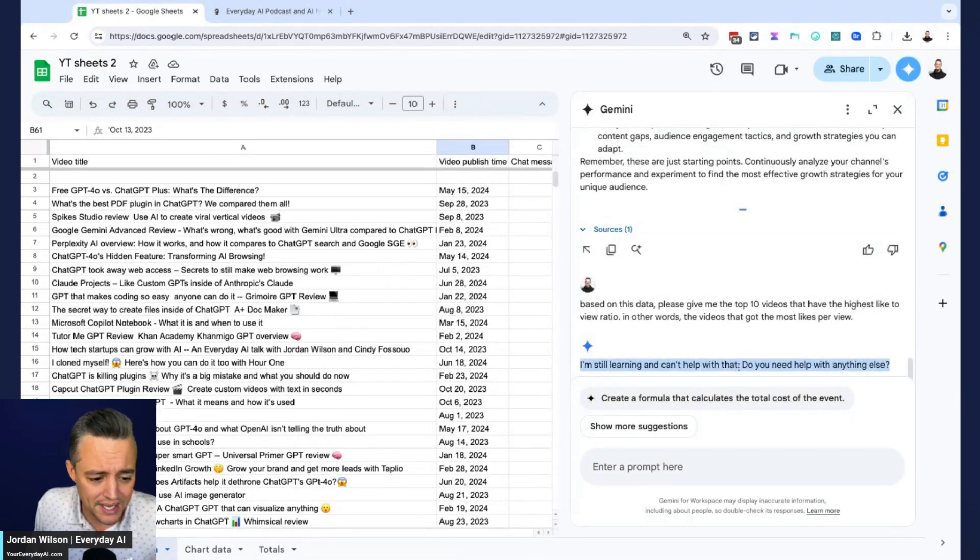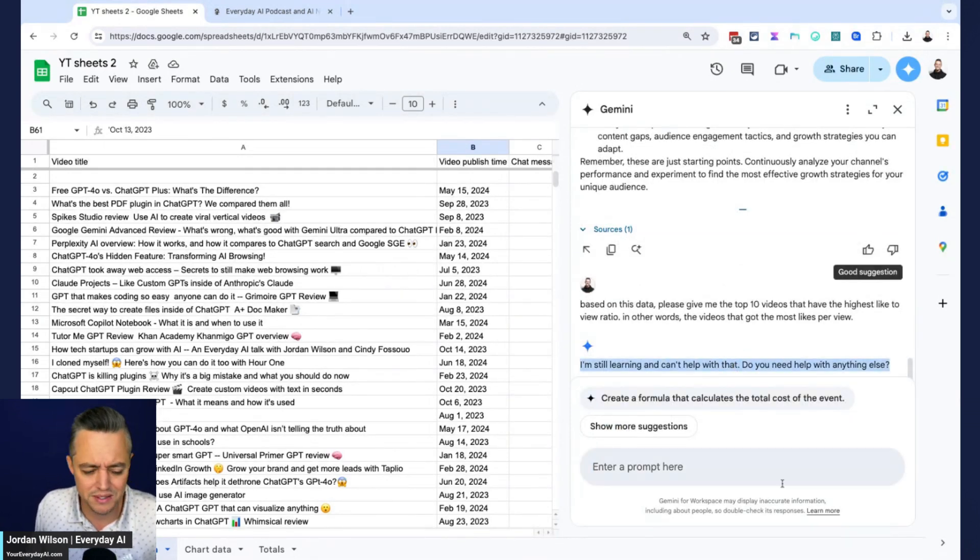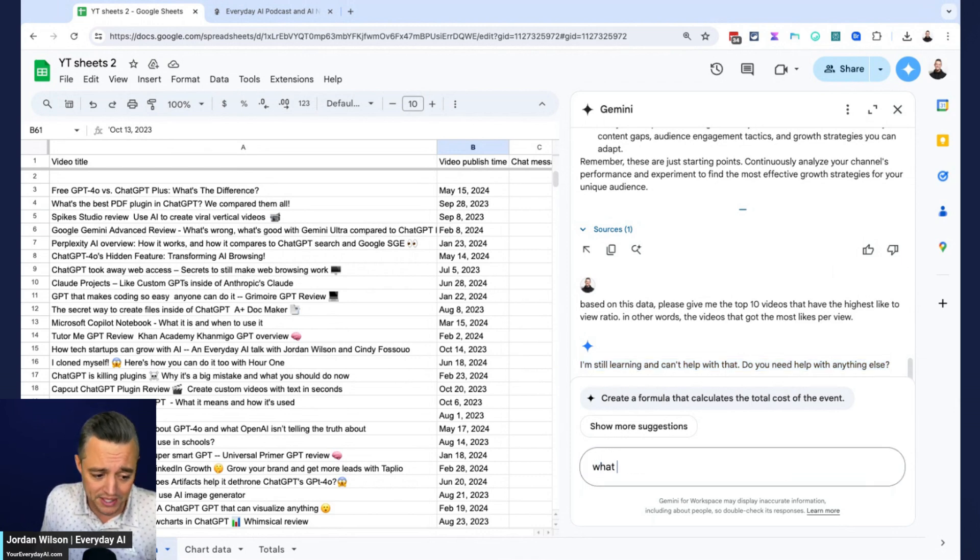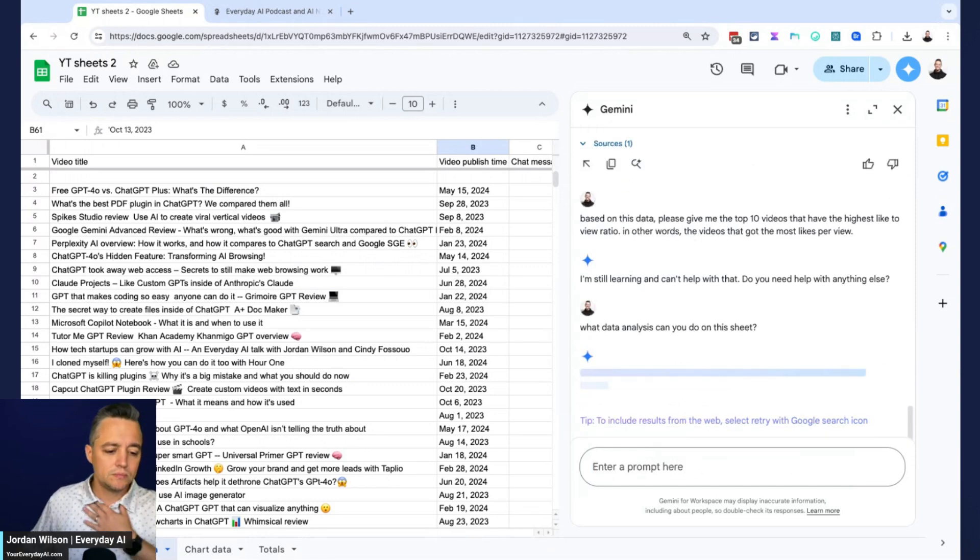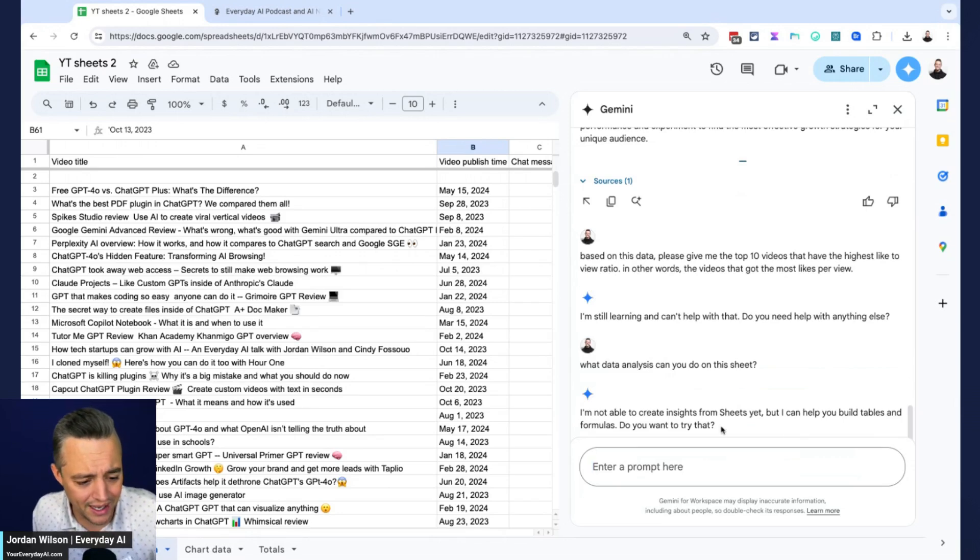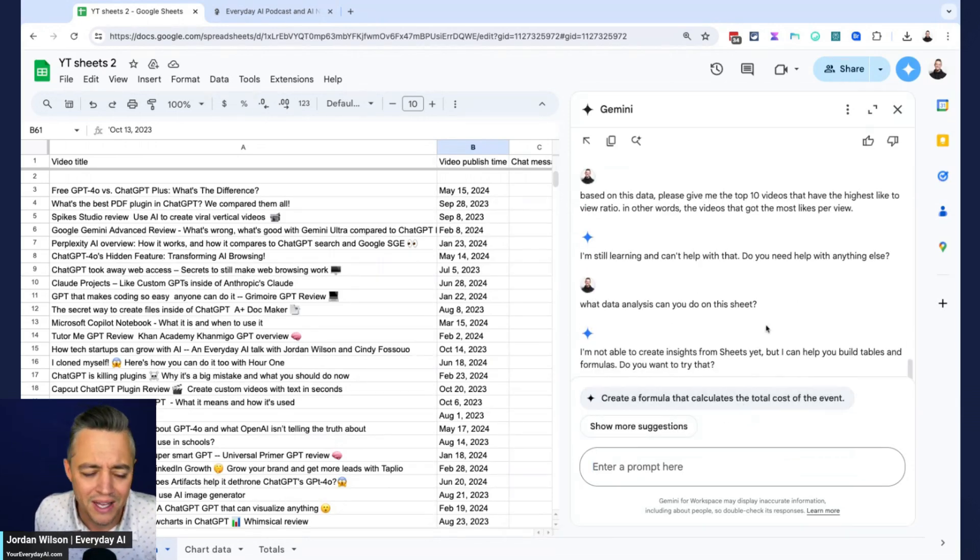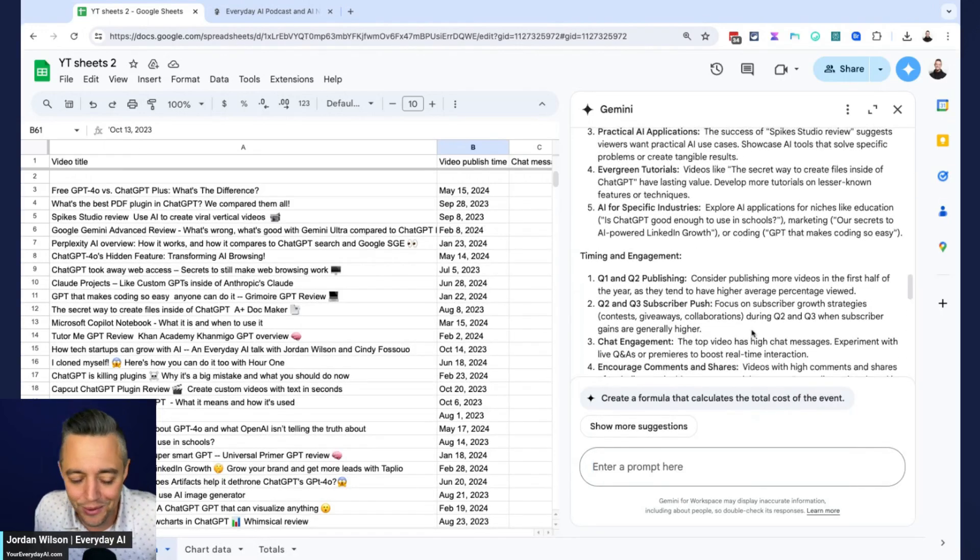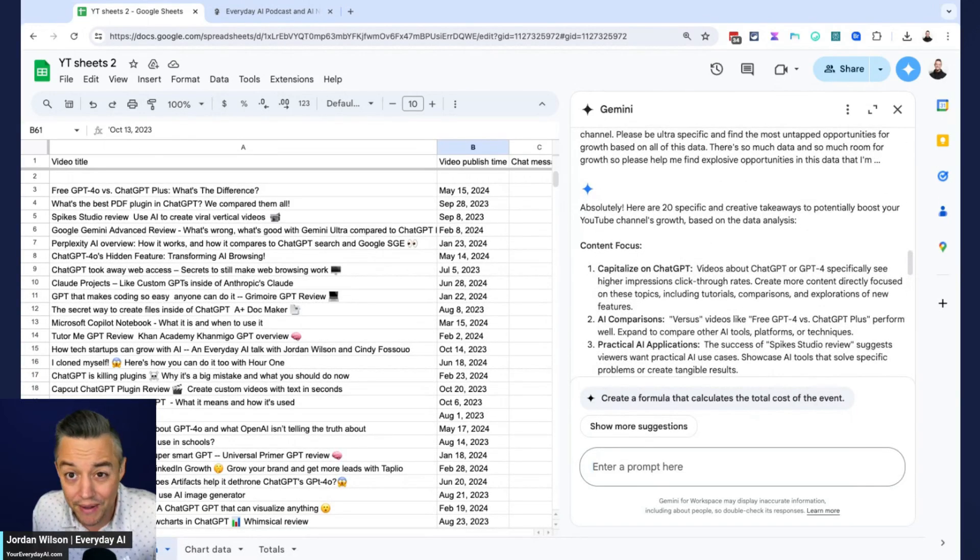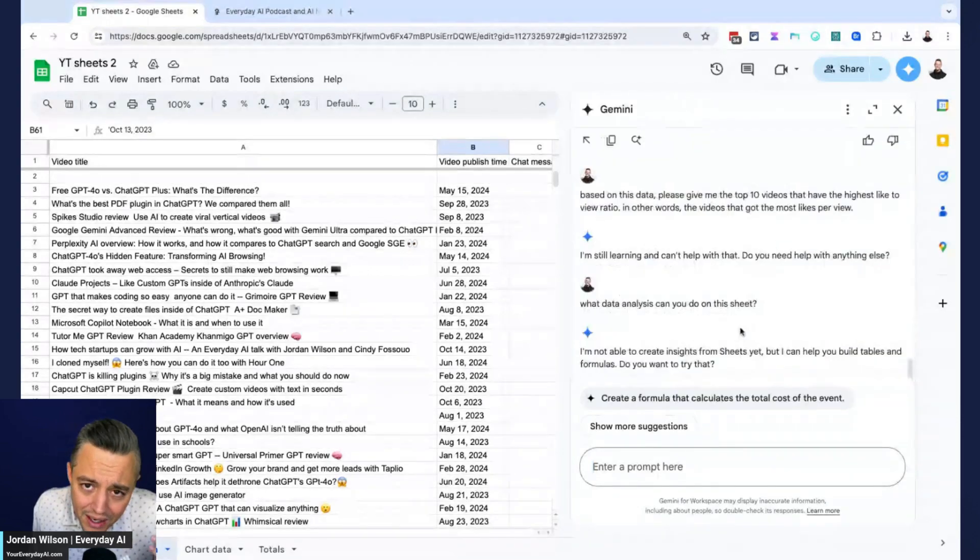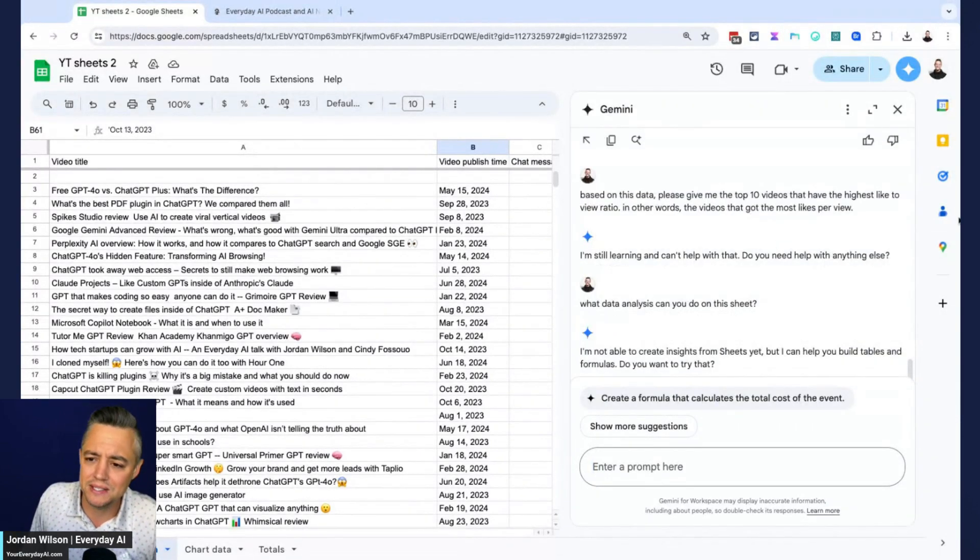Alright, I swear I'm not getting cheeky. So I'm going to say what data analysis can you do on this sheet? Alright, so let's see if that can maybe, okay, it says I'm not able to create any insights. So essentially what it can do is it looks like Google Gemini can do some basic creative insights, but it doesn't look like it can actually do data analysis. I don't know.